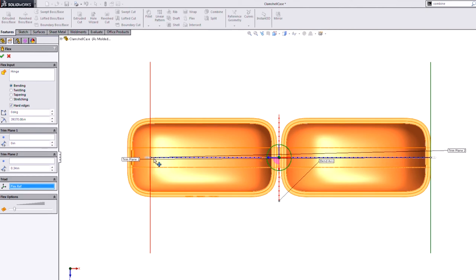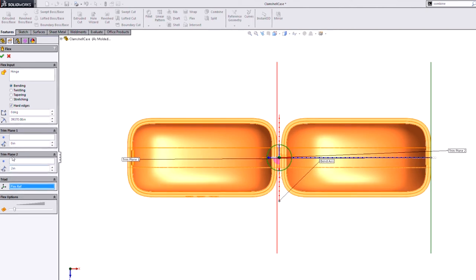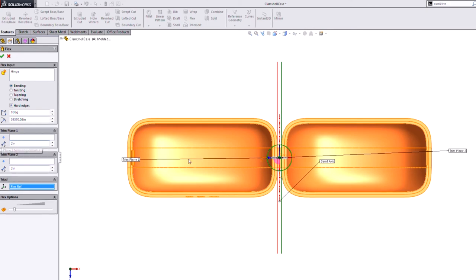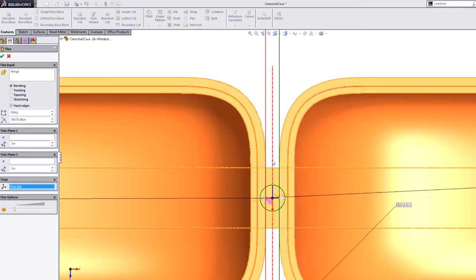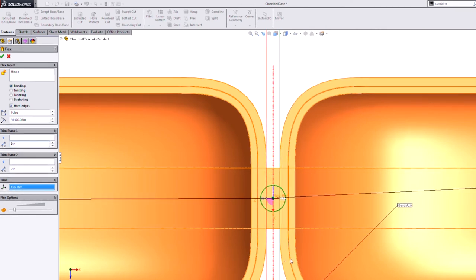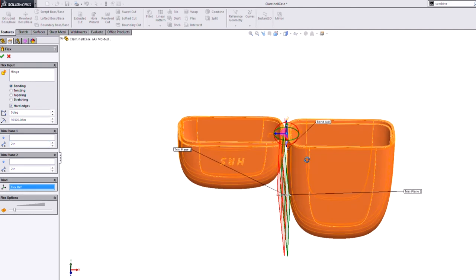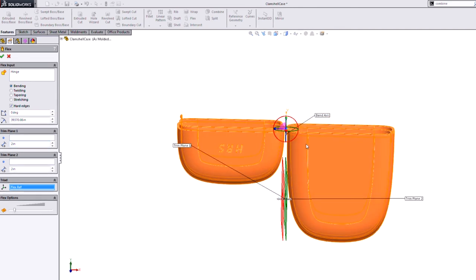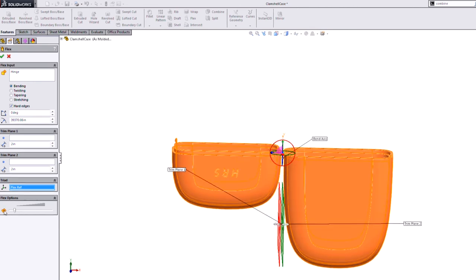So to do that, you can just drag these planes around if you want. However, I know they need to go right to two inches either side. So now the area is much smaller in between those planes. And it only encompasses this living hinge or plastic area. So now I have it set up the way I want. I've got the area that's going to be affected. I've got my bend axis set up.